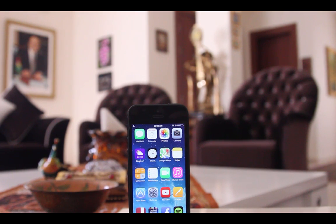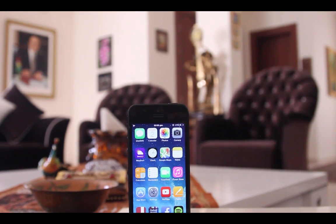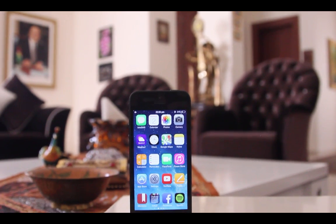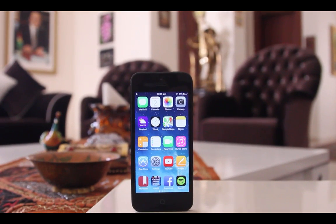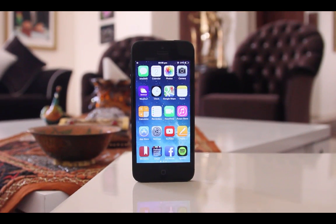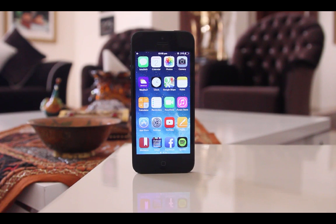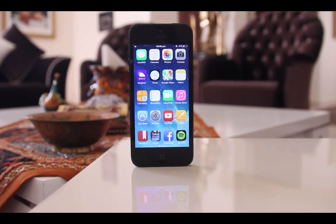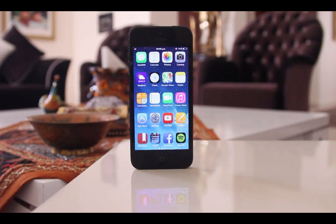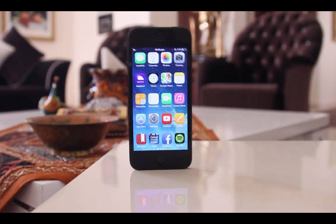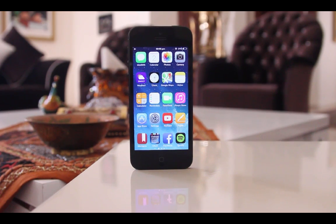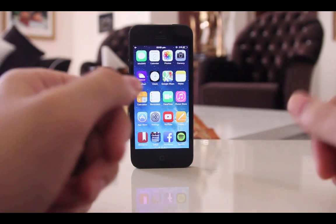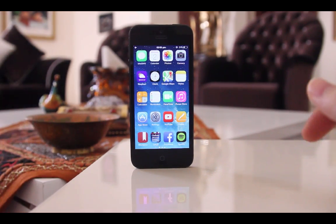Hi there, this is Sirwin and today I'm going to show you the best 10 Cydia tweaks for iOS 7 for July 2014. Developers have released some great tweaks in the past month and I can't wait to share them with you. Let's move on to the first one.